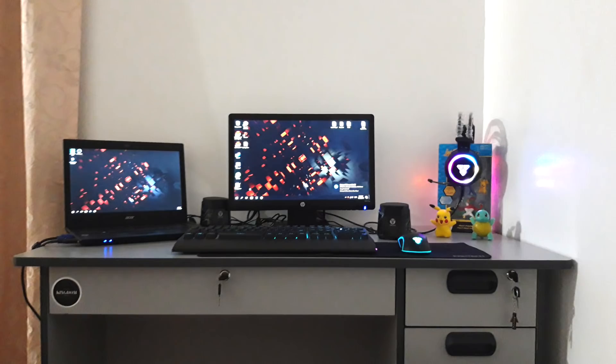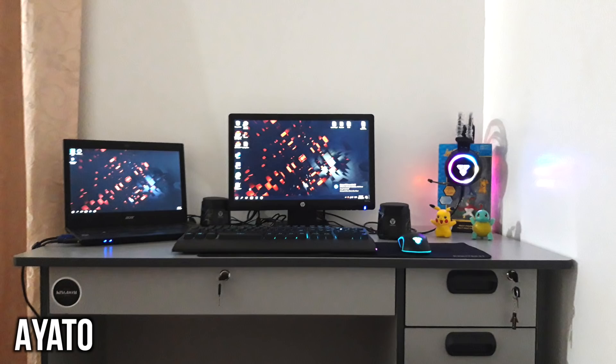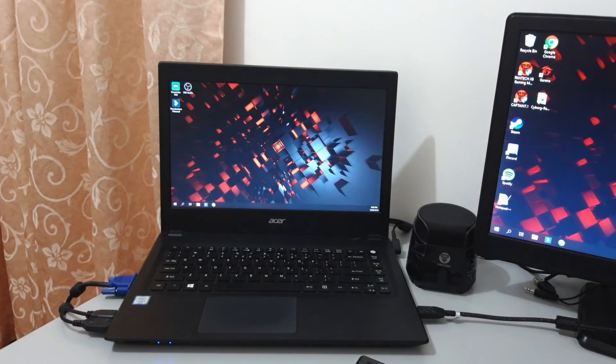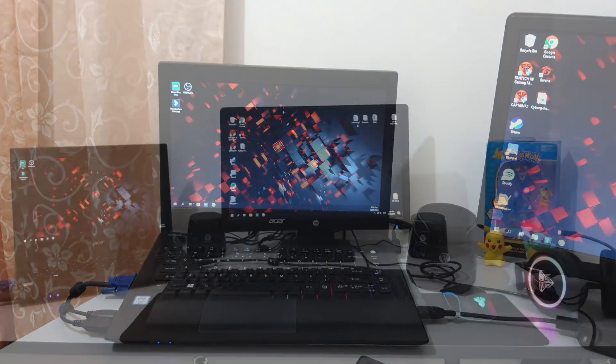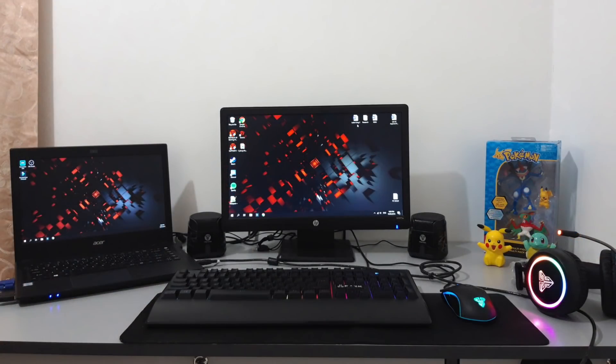First we have Ayato with his laptop setup here, making the most out of the single setup display with some Pokemon figures and stuff on the right. Powering everything is his Acer Travelmate P248M, inside an Intel i3 6100 CPU with 4 gigs of RAM and a terabyte of hard drive space. No details on the actual graphics and stuff. And that is then hooked up to an HP 18 and a half inch monitor.